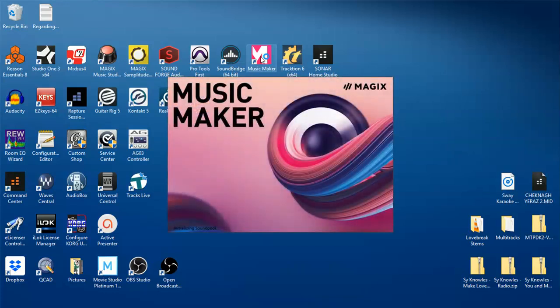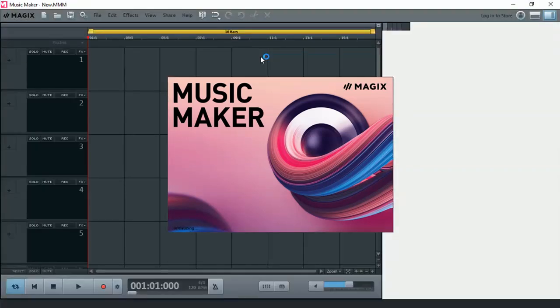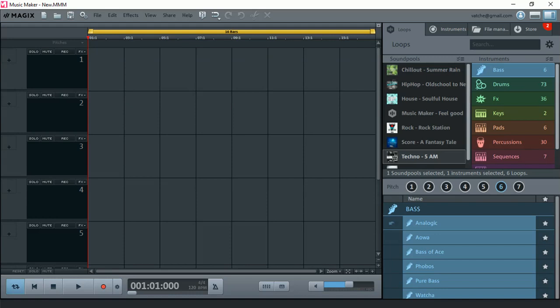Hi everyone, Vacher here from RecordingStudio9.com and thanks for joining me again today. In my last video I showed you how you can actually download free sets and styles of sound loops from the Music Maker store.